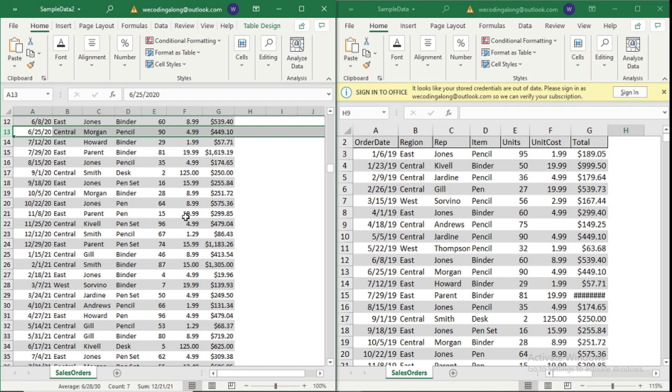Welcome back! Today we will be automating an Excel spreadsheet with Python. The tasks we're going to perform are: getting some data, searching for data, merging two Excel spreadsheets together, and adding formulas to the spreadsheet to get results displayed on each sheet.